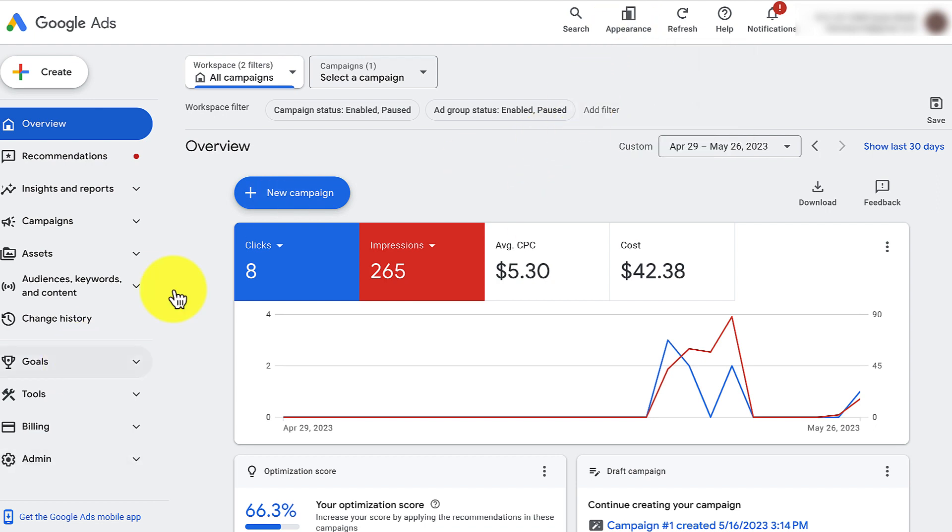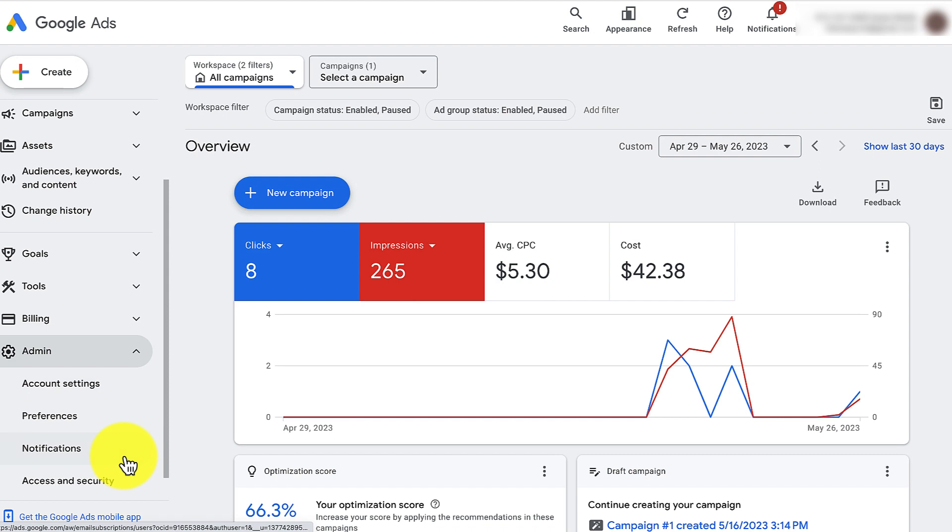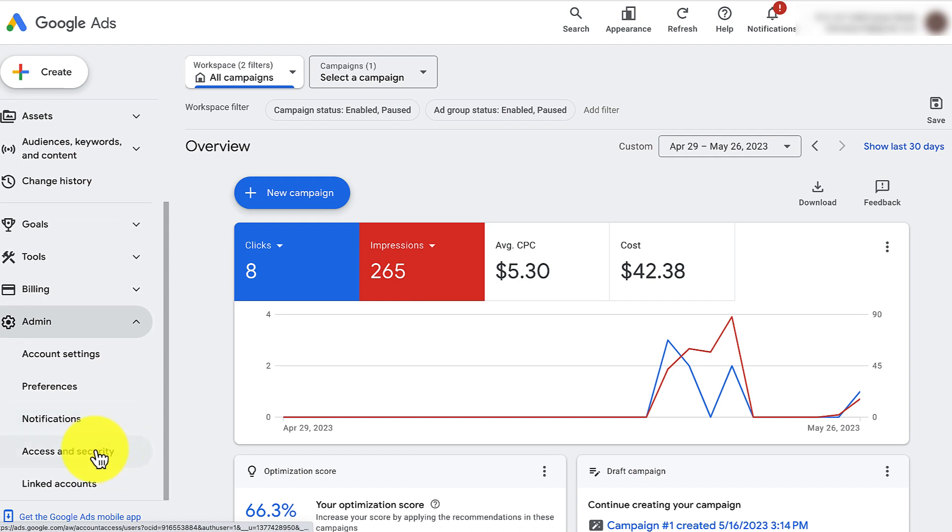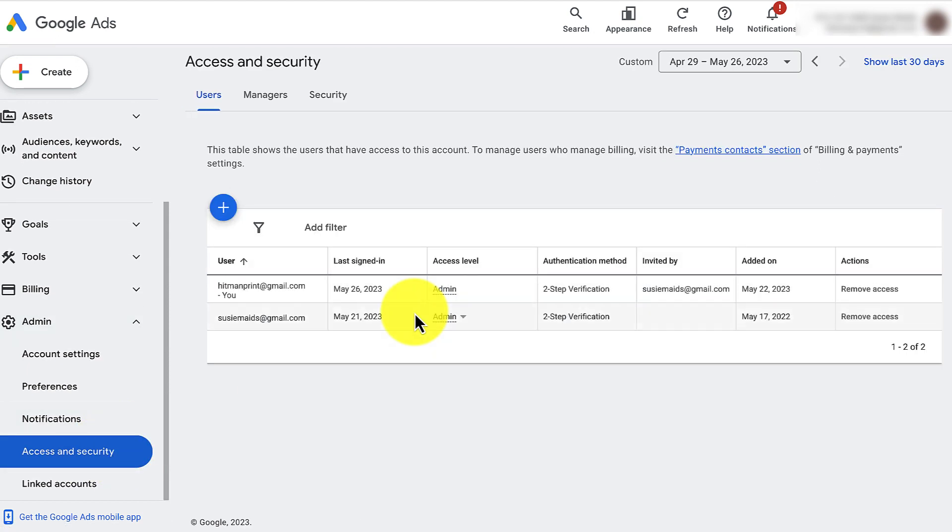But for the purposes of showing you, in case you're staying here in this area, you need to click down to the left sidebar, go to admin and then go to access and security and you'll be led to the same type of spot.